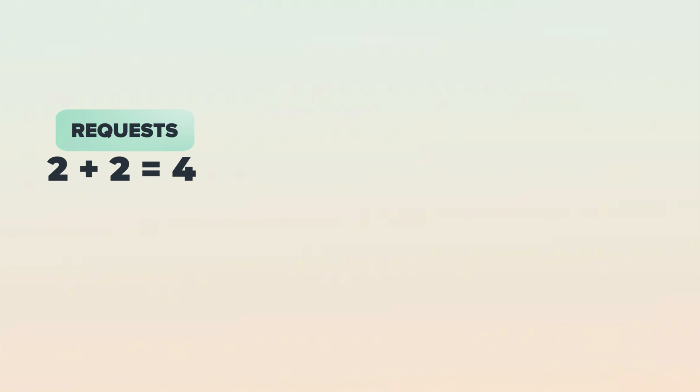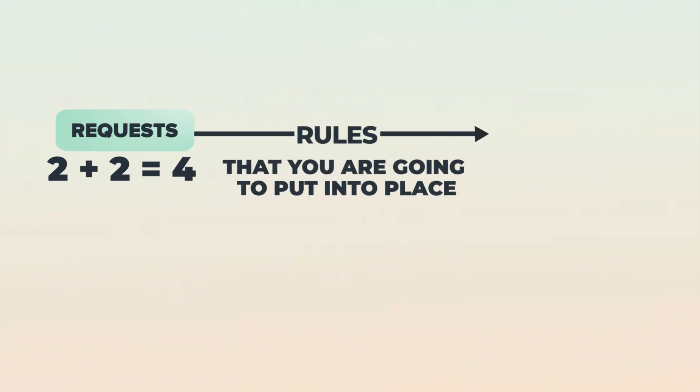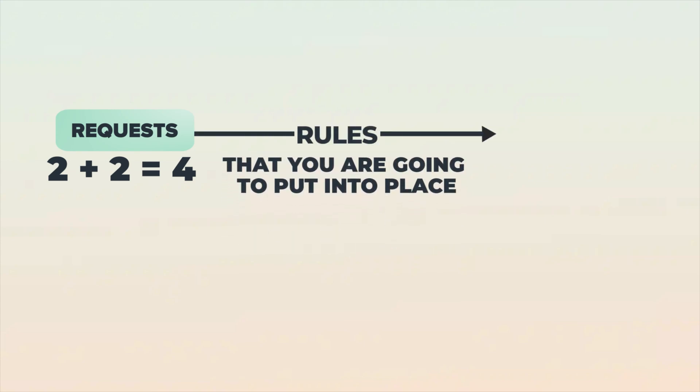So we basically have on the front end, we have inputs. That is your request, right? Normally you have requests where it's two plus two. What does that equal? Four. It runs through rules like those rules that you're going to put into place to have two plus two equal four.